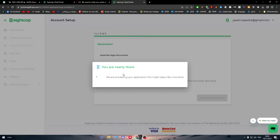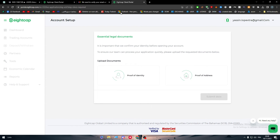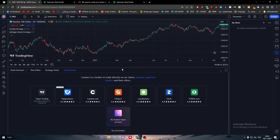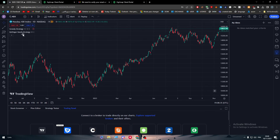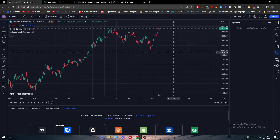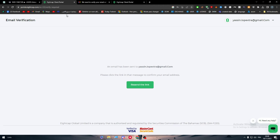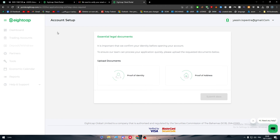The process is not very hard. The only remaining steps are proof of identity and proof of address — take pictures of both documents and submit them. After your ID verification is done, come back and connect your account. All the data on your 8cap platform will then be delivered into your TradingView account.